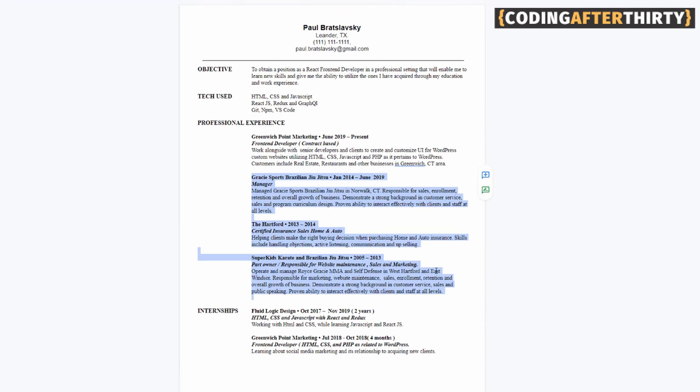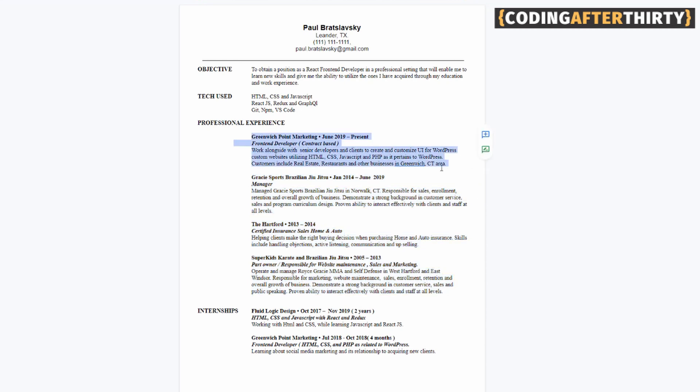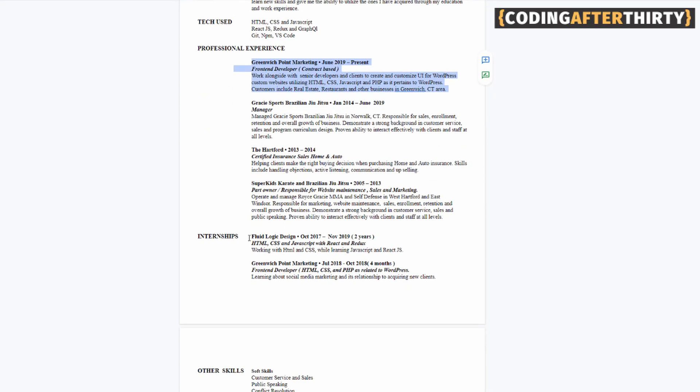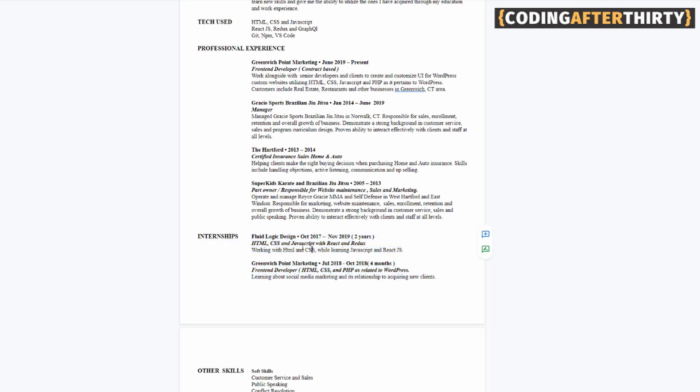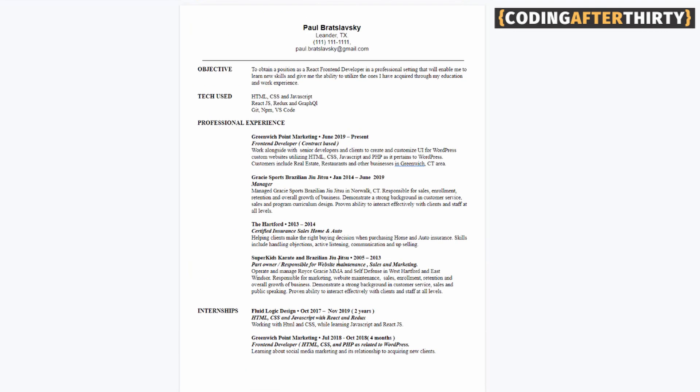Now, if I didn't have any of this, and this is something that if you don't feel like you have strong enough experience to get an entry level job, you have to make it up somehow. So if you don't have internships, try to get an internship somewhere, even if it's free, totally worth it because it looks good on your resume.